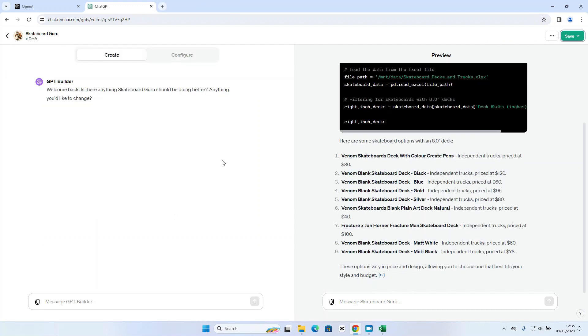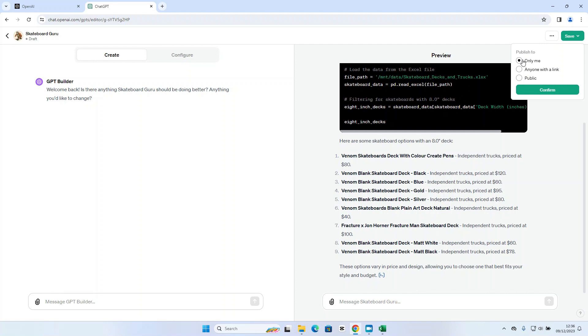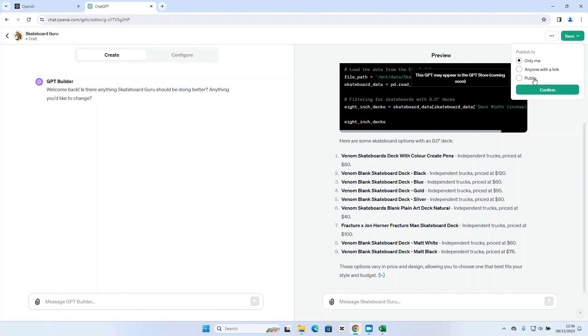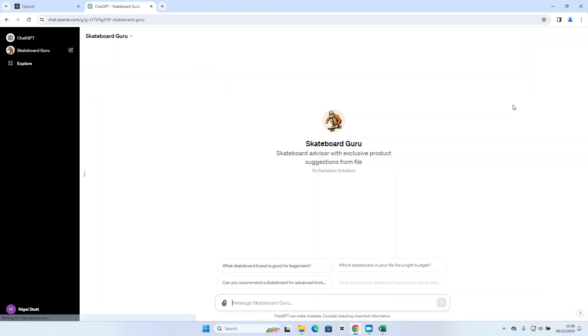So there's one final thing I need to do here and make sure I save my GPT. So if I select only me I do have other options available to me here. I can share this GPT to anyone who has the link that I generate or I can make this public. Now the ChatGPT store where people can publish their own custom GPTs is available in January of next year. So stay tuned for that but in the meantime I'm just going to click on confirm there and that is my Skateboard Guru custom GPT saved.